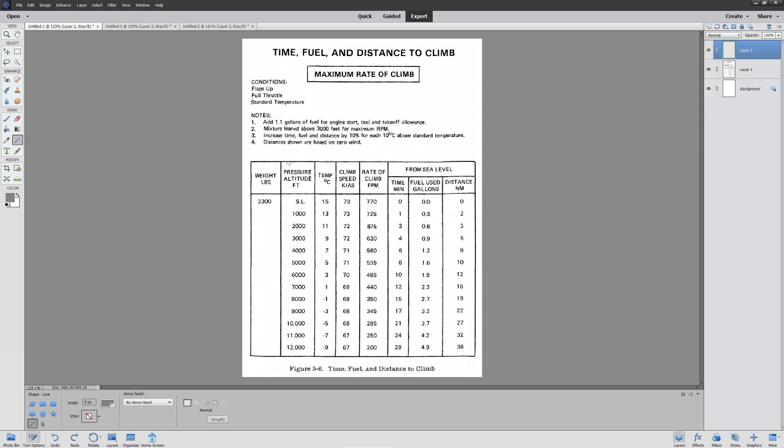First things first, we're assuming all pressure altitudes here. We're going from zero to 10,000, so we're reading from this line. It'll take us 21 minutes. It'll take 3.7 gallons. It'll take 27 nautical miles.